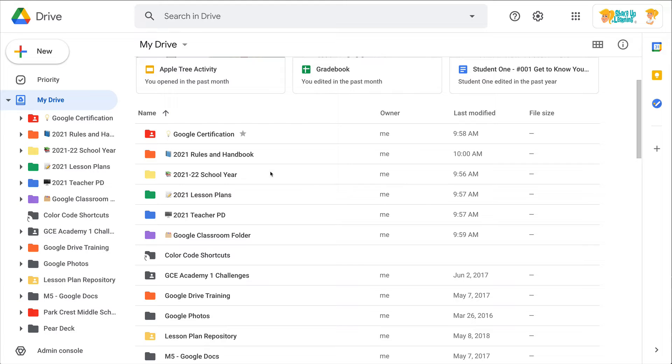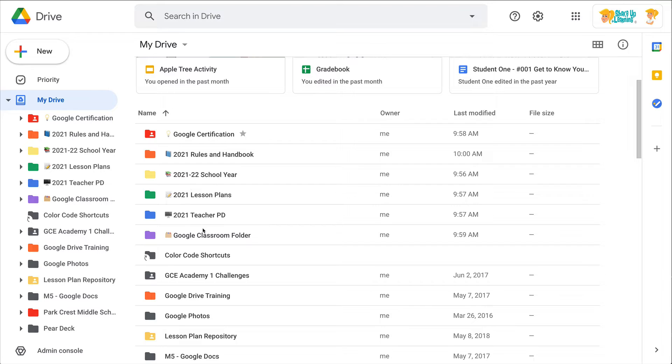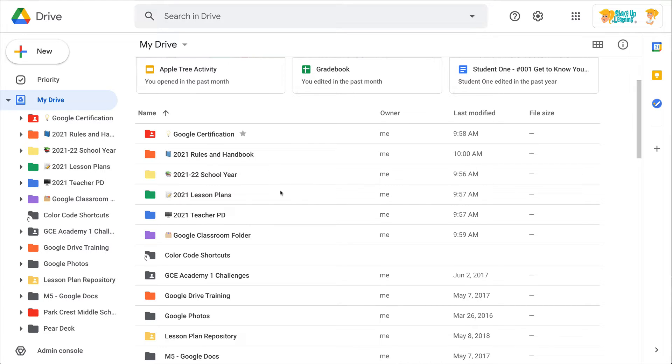Hey y'all, this week's quick tip is about adding emojis to your Google Drive folders and files. You can see here I have several different folders, they're color-coded, I have some emojis, and I'm trying to use some consistent naming conventions.